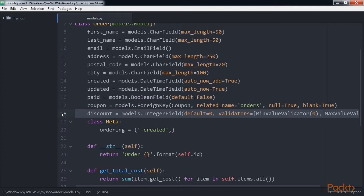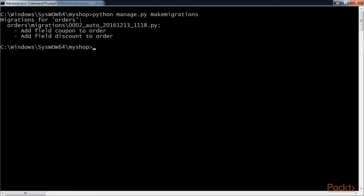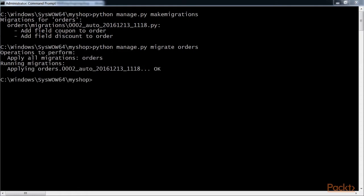Since the order model has changed, we need to create a migration. So for that we run the command python manage.py makemigrations. You should see this output on your screen. Apply the new migration with the next command, python manage.py migrate orders. You should get the confirmation that the new migration has been applied. The order model field changes are now synced with the database.